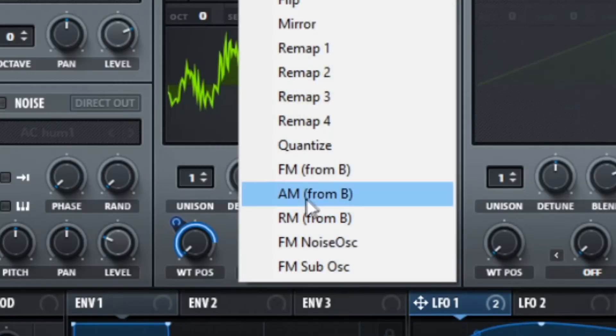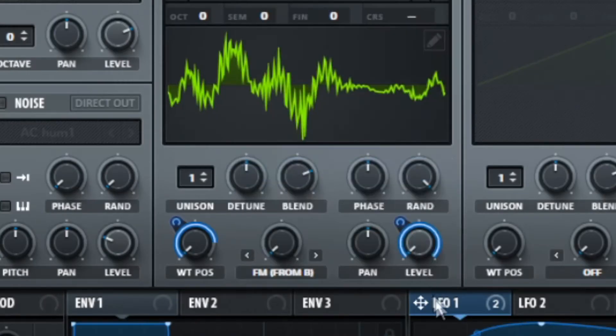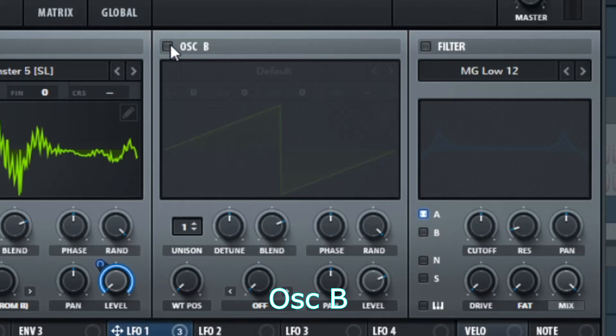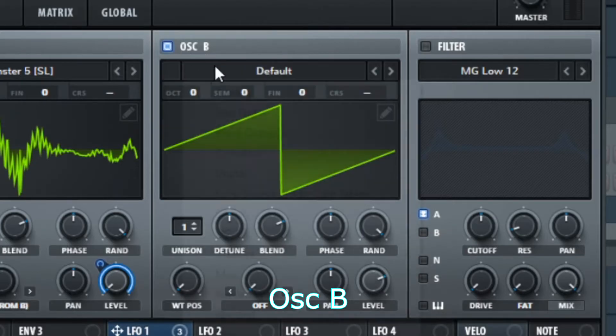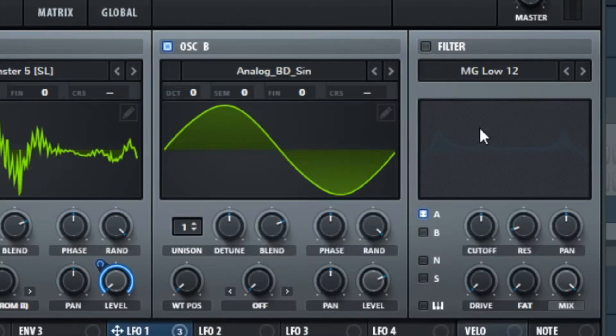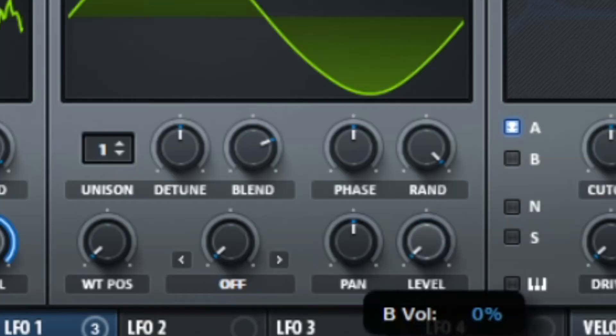Choose FM from B and automate it. Turn on oscillator B and get a sine wave. Turn down the volume.